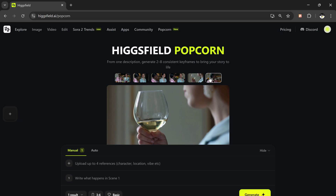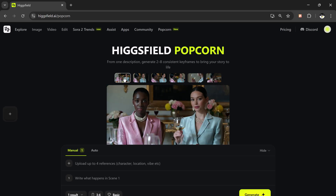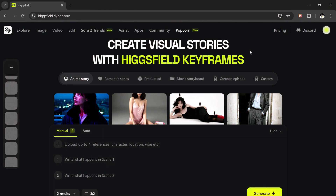That means your main character stays the same. The link is available in the description below — go ahead and click on it. Once you open it, you'll see the interface that looks just like this: Higgsfield Popcorn. This platform allows you to create AI-generated story sequences from your own reference images or from simple text prompts, helping you turn your imagination into a full visual storyline, scene by scene in just a few clicks.